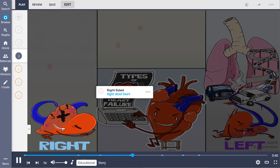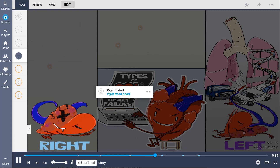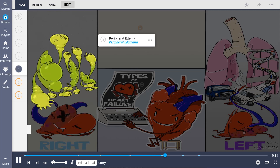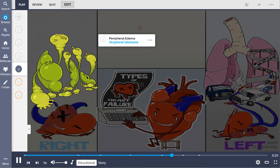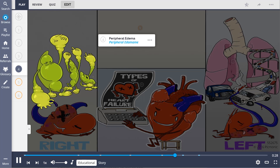On the left side of the image, right-sided heart failure is shown as the right dead heart, who failed epically. He passed out and caused the vena cava to back up at the party, leading to fluid buildup in the peripheral edema, as peripheral edema is a result of right-sided heart failure.